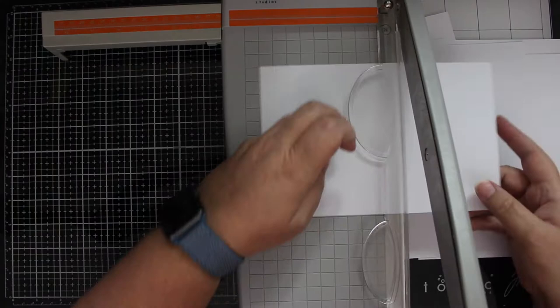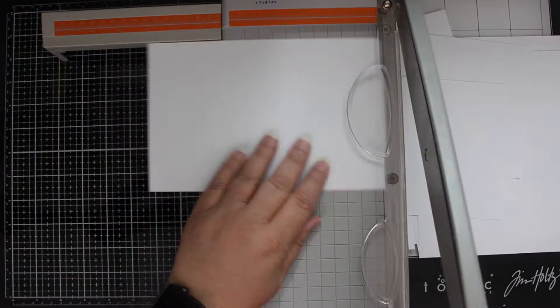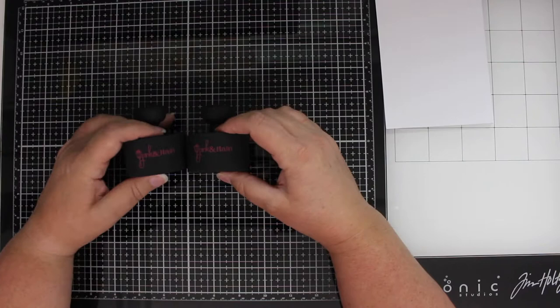I'm starting out with my Tonic Studios guillotine trimmer, and I'm trimming card panels at five and a half by four and a quarter inches.